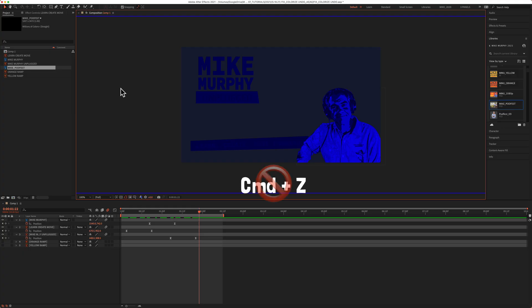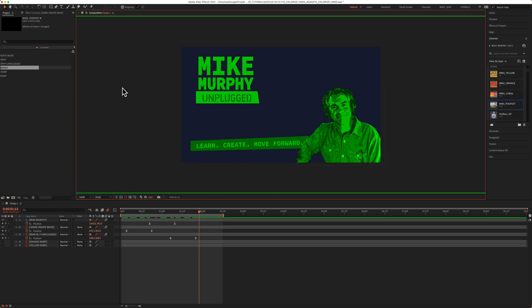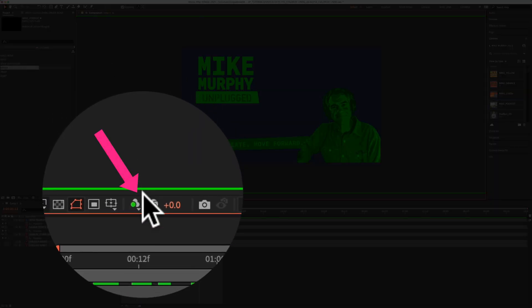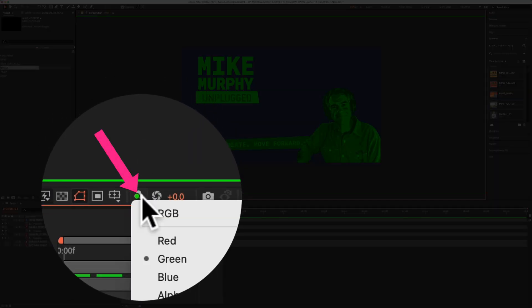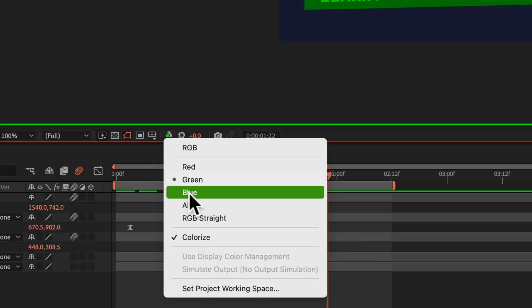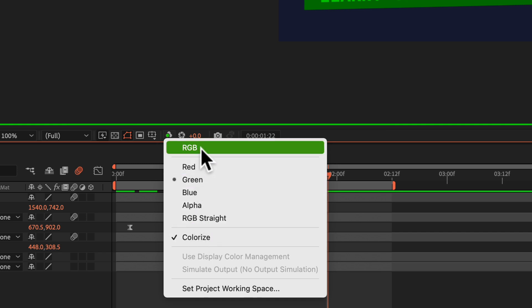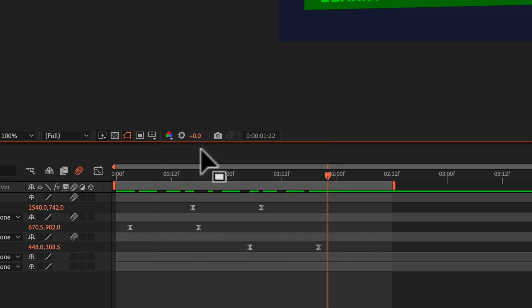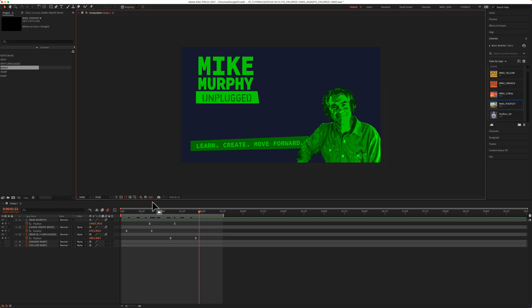And you hit Command-Z to undo, but nothing happens. The explanation is that you probably used the wrong combination of keyboard shortcuts, and you accidentally changed the color channels view. If you go below the composition window and click on this icon, you will see a list of all of the color channels, and to fix it, all you have to do is click on RGB at the top. If it doesn't change back right away, just hover your cursor over the composition, and it'll go back to the regular view.